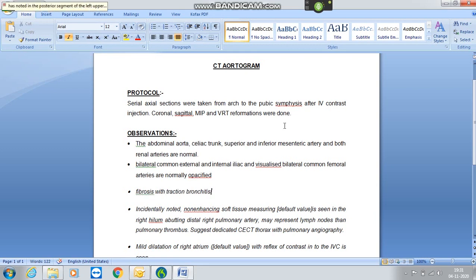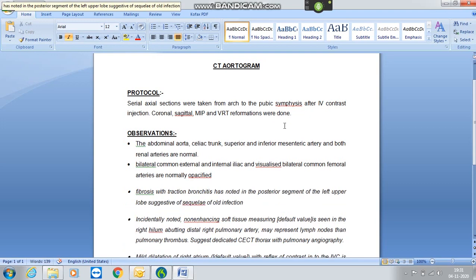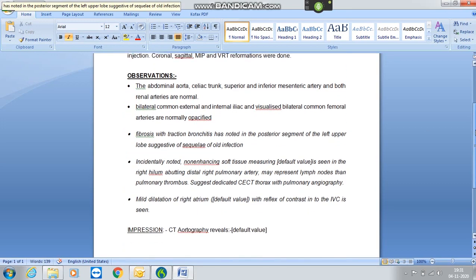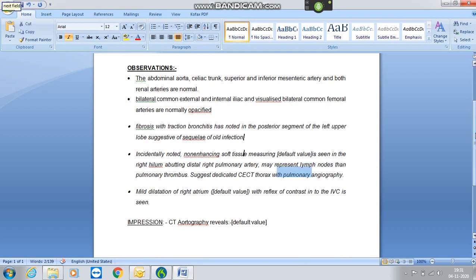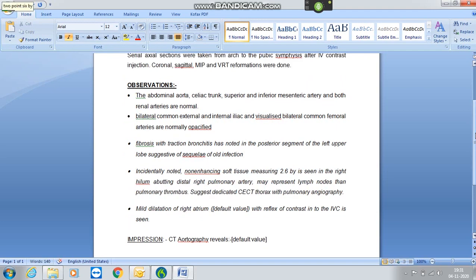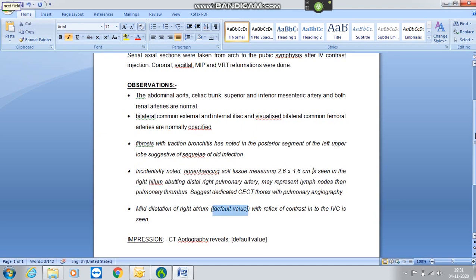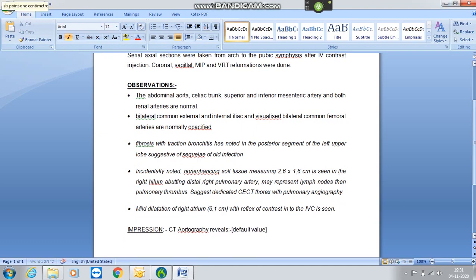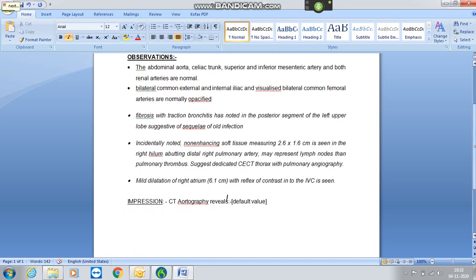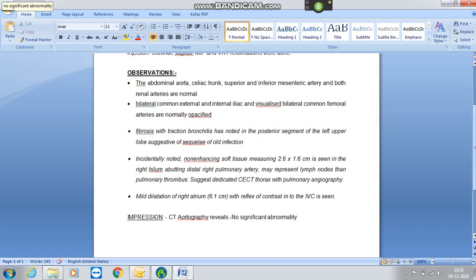Next field. 2.6 by 1.6 centimeter. Next field. 6.1 centimeter. Next field. No significant abnormality is noted in the angiography. No evidence of aneurysm, or stenosis, or aortic dissection is seen.